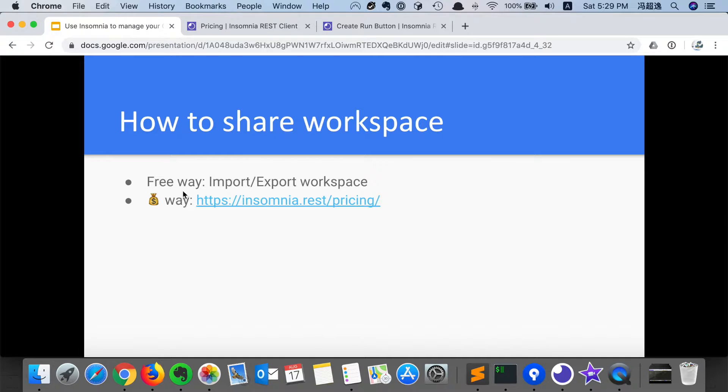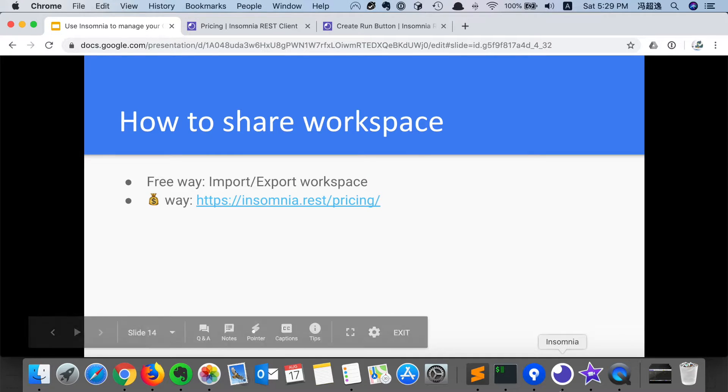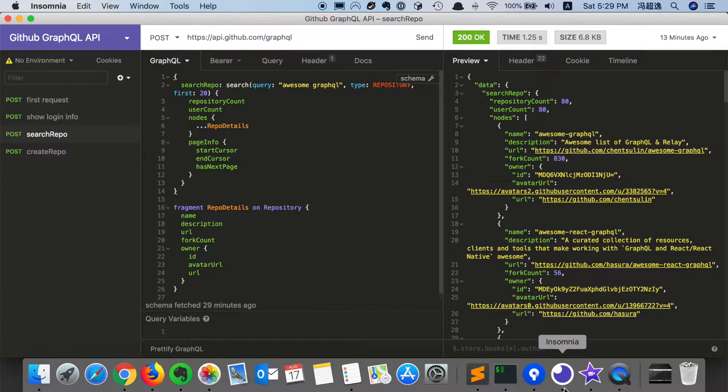Another way is a free way which is to import and export workspace, and that is the way I'm frequently using.